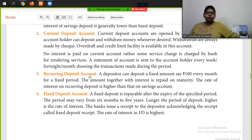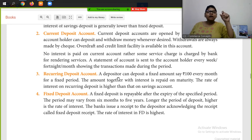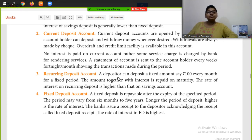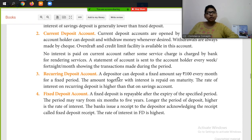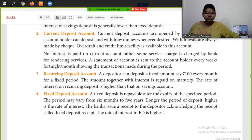Next is the recurring deposit account. A depositor can deposit a fixed amount, for example 100 rupees, every month for a fixed period. The amount together with interest is repaid on maturity. The rate of interest on recurring deposits is higher than on the saving account.